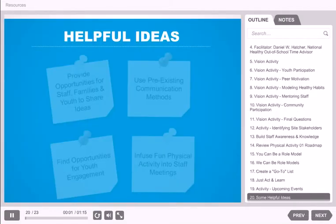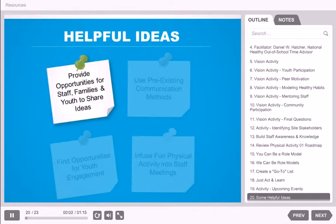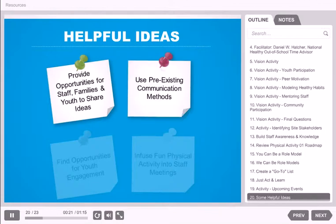As you consider taking action, make sure to provide opportunities for staff, families, and youth to share their own ideas. If someone has a chance to generate information or ideas, they are more likely to participate. Try using suggestion boxes or even a survey. How can you use pre-existing communication methods to share physical activity strategies with families? Do you have a family newsletter? What materials could you provide to families when they drop off or pick up their children?